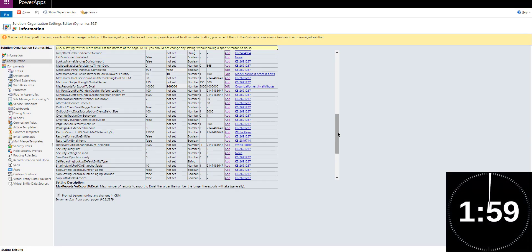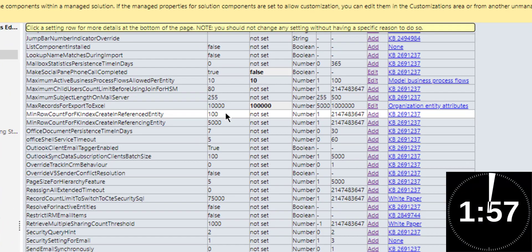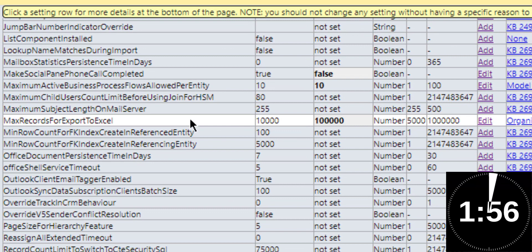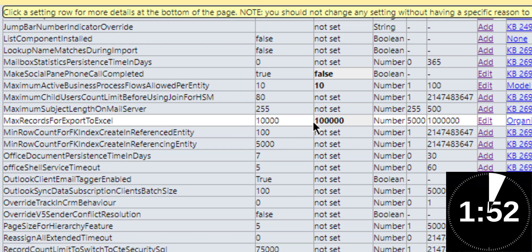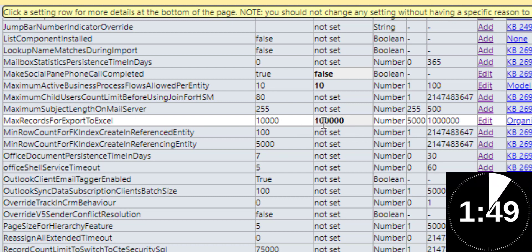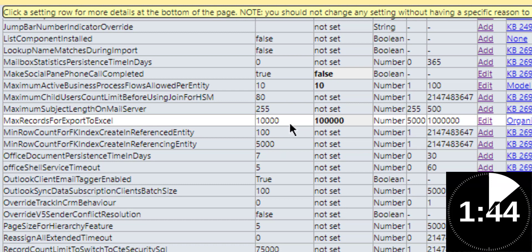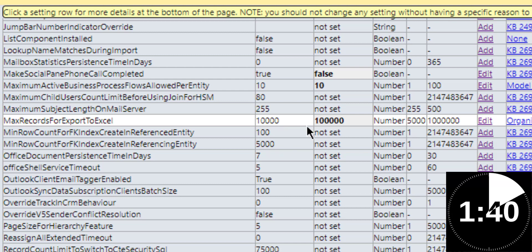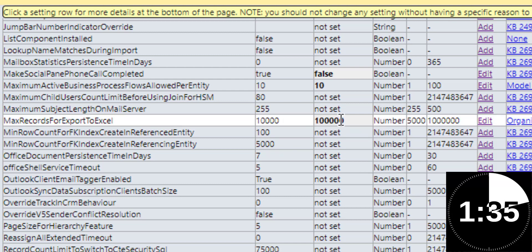So the change that we're going to make is on a setting called Max Records for Export to Excel. Notice that the current value is set to 100,000. The interesting part is that if you look at the default behavior of the setting, it's still 10,000, the old number. But on the new version of Dynamics, I have version 9.0.2, it's 100,000.